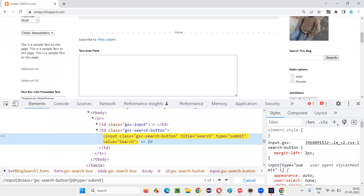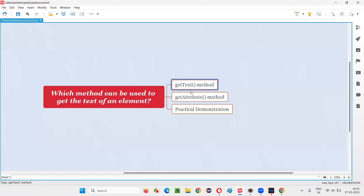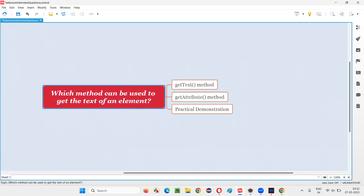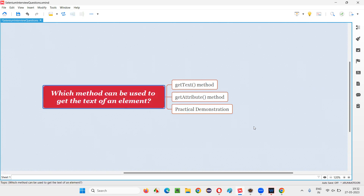This is how we can use either of these commands. In most cases, getText is useful when the text to be retrieved is between the HTML tags of the element. Otherwise, if the text is part of an attribute value, we use the getAttribute command. That's all for this session. Thank you, bye-bye.